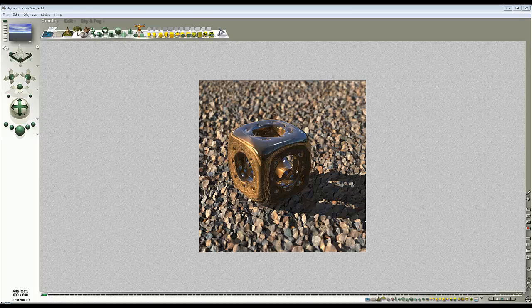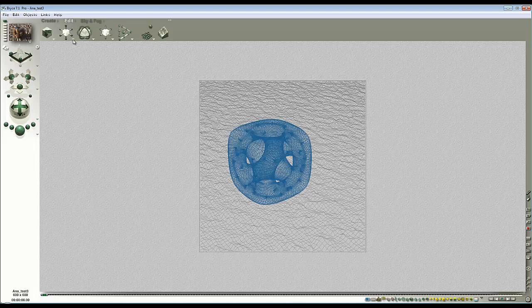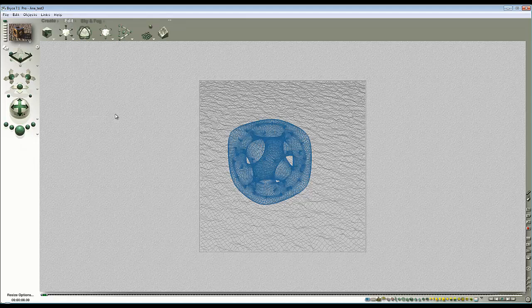So we create our scene as normal, that's done. Set our camera angle, I've chosen my camera position. Now set the scaling tool to camera space, so edit, this control here, camera space.